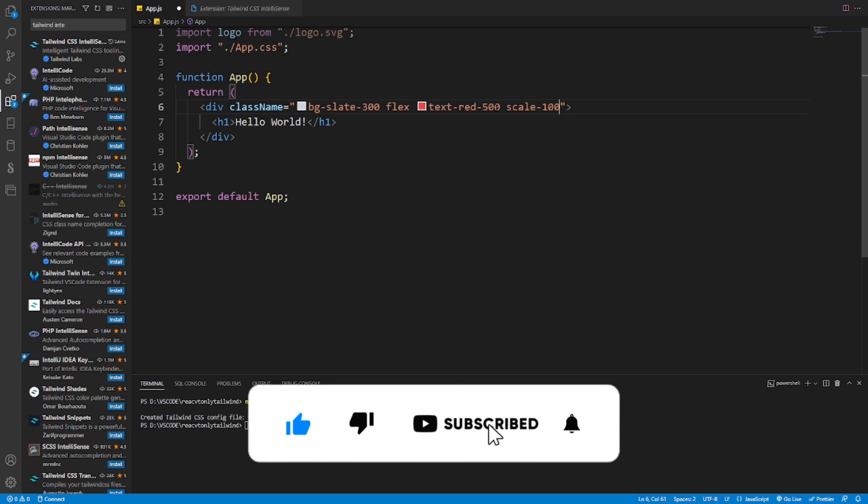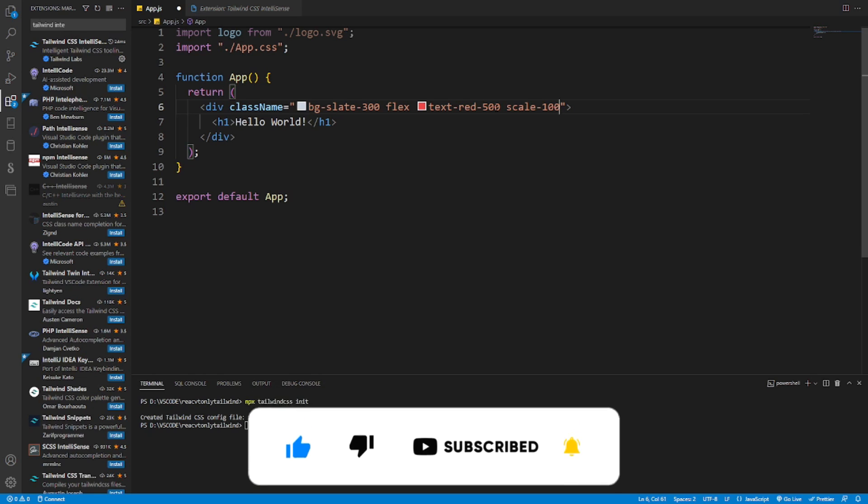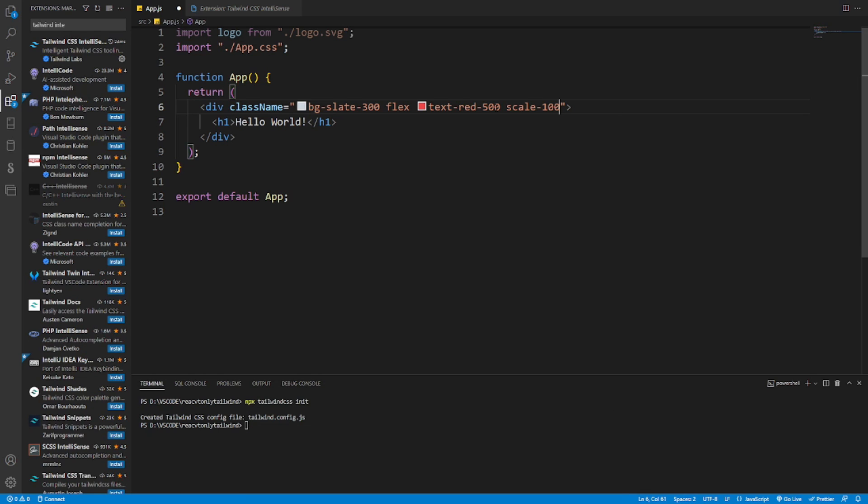And if you're not subscribed to my channel, please subscribe in order to see more future contents. I love you all and I will see you in the next one. Bye bye, take care.